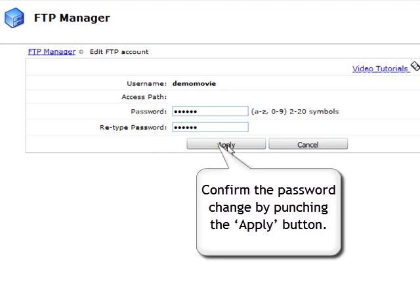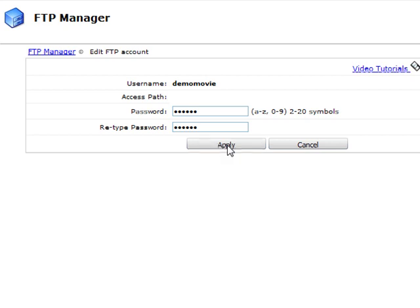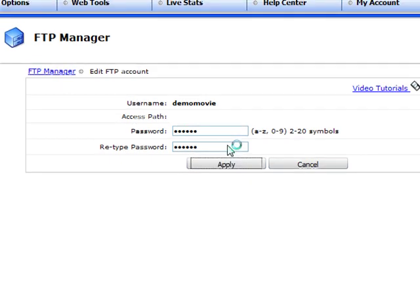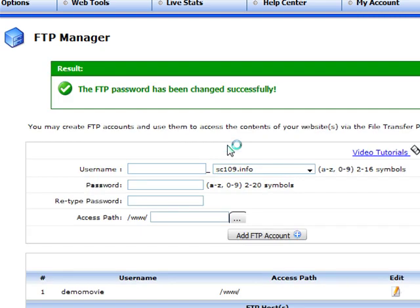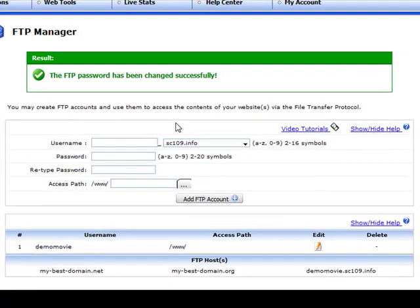To confirm the password change, click the Apply button. A green pop-up message will confirm that the new FTP password has been set successfully.